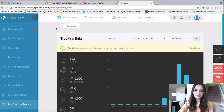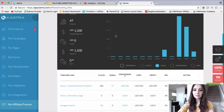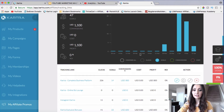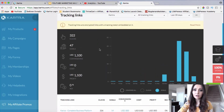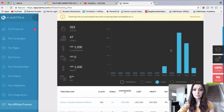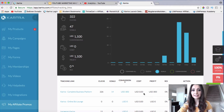So in this area right here, I went to Affiliate Promos, then Promotions and Tracking. You're going to be able to create links for your products that you're promoting within Kartra itself — if you're promoting products from the marketplace or Kartra itself, that's where you're going to track the sales. There's also another area where you can create other kinds of tracking links, and I'm going to show you that one as well.